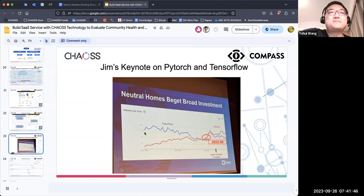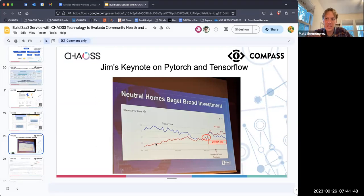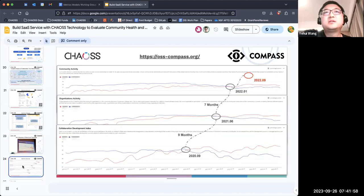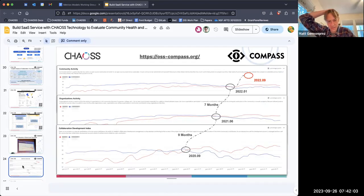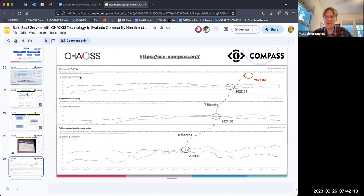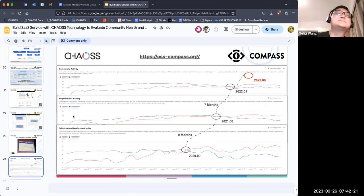Was this created with Insights? I don't know, but the metrics model we built has a close relationship with this picture. To Dawn's point, we know we can actually look under the hood - we can see how community activity is constructed and how organizational activity is constructed. We know the metrics underneath.